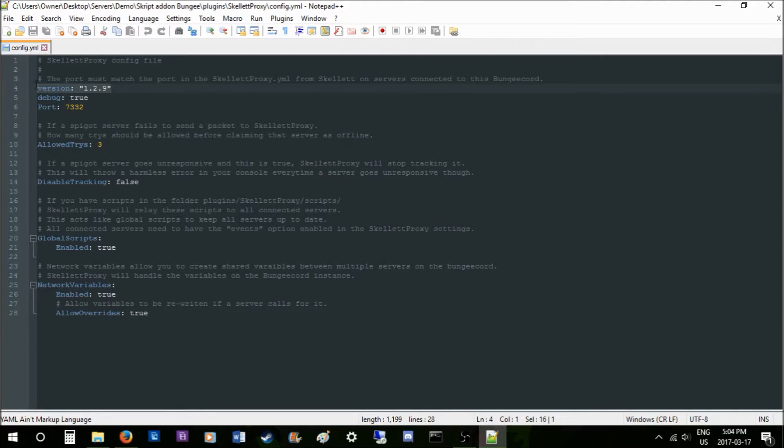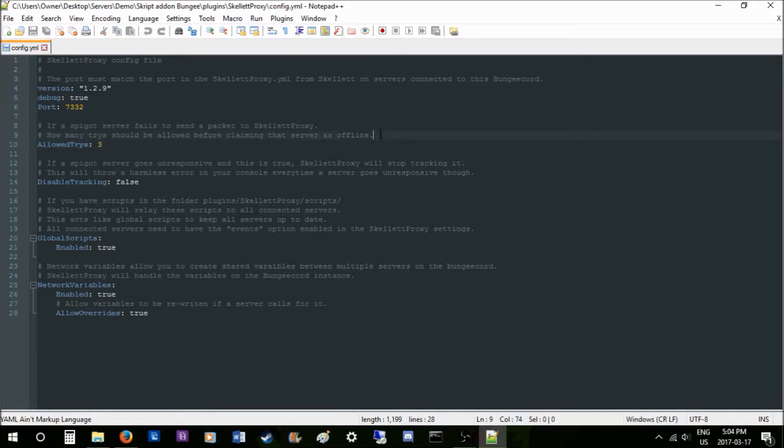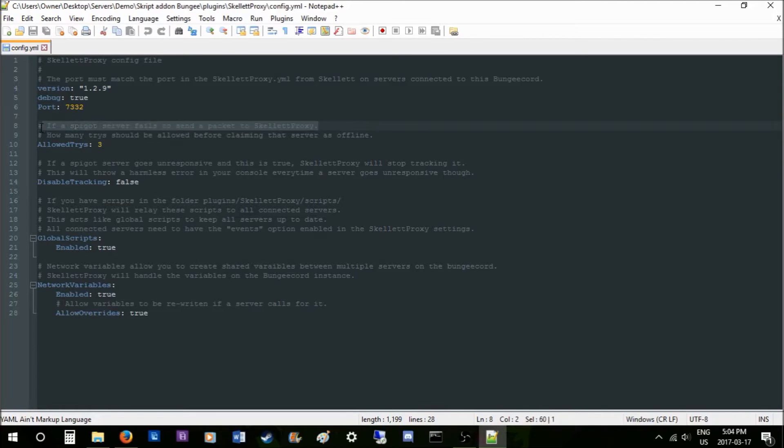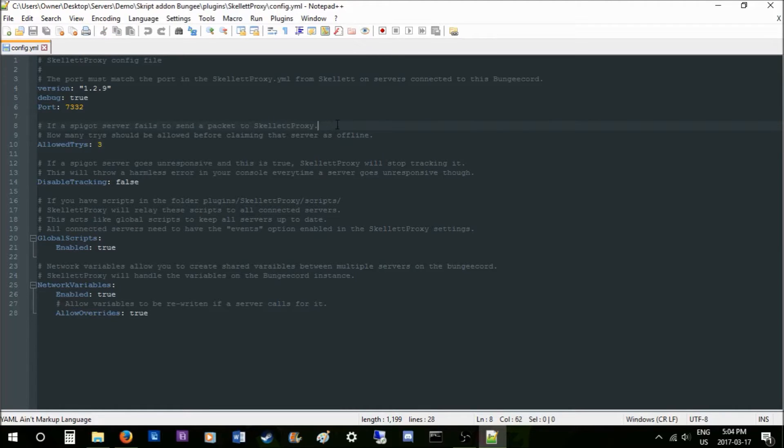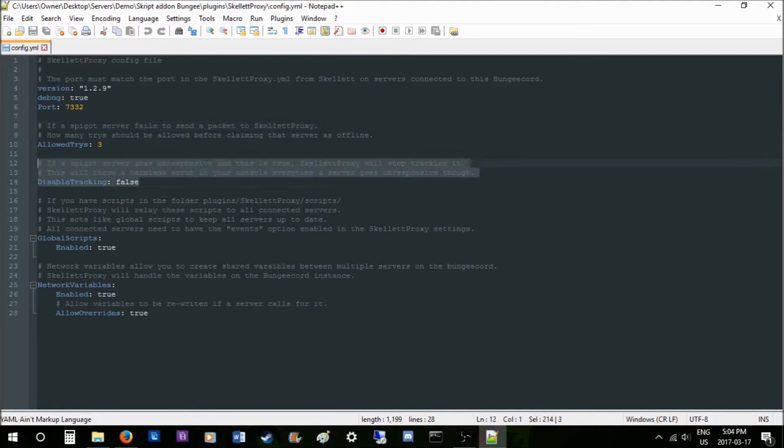The version is an ID I need to tell what config you have. The port I'll tell you in a second. The allowed tries is basically how many times Skillet will try to attempt to send data to Skillet Proxy. If it doesn't succeed in this many tries, Skillet Proxy will confirm that server as being offline.